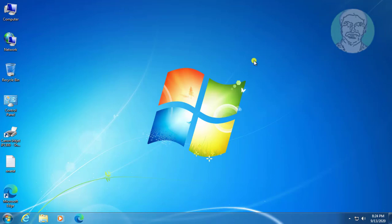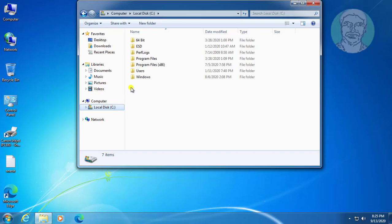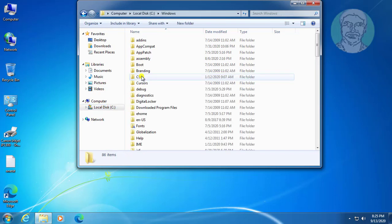Open File Explorer. Navigate to the C drive, then Windows, then System32.